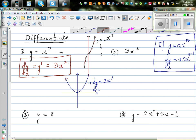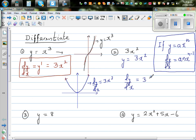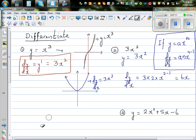For the second question, y is equal to 3x squared. Using the formula, dy by dx — drop the power down — is 3 times 2, x to the power 2 minus 1. So this is nothing but 6x. I'll draw the graph of this in the next video.